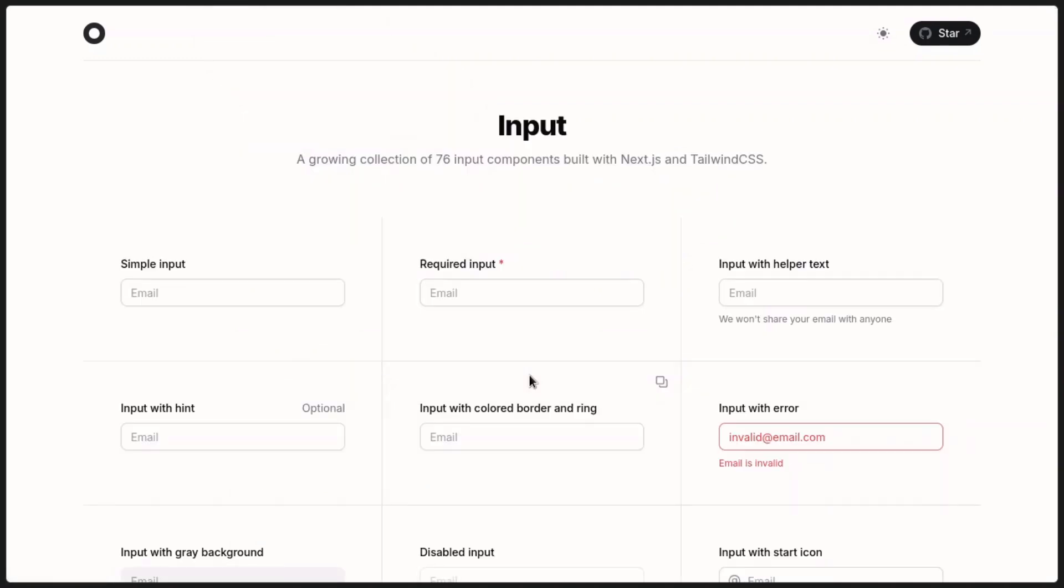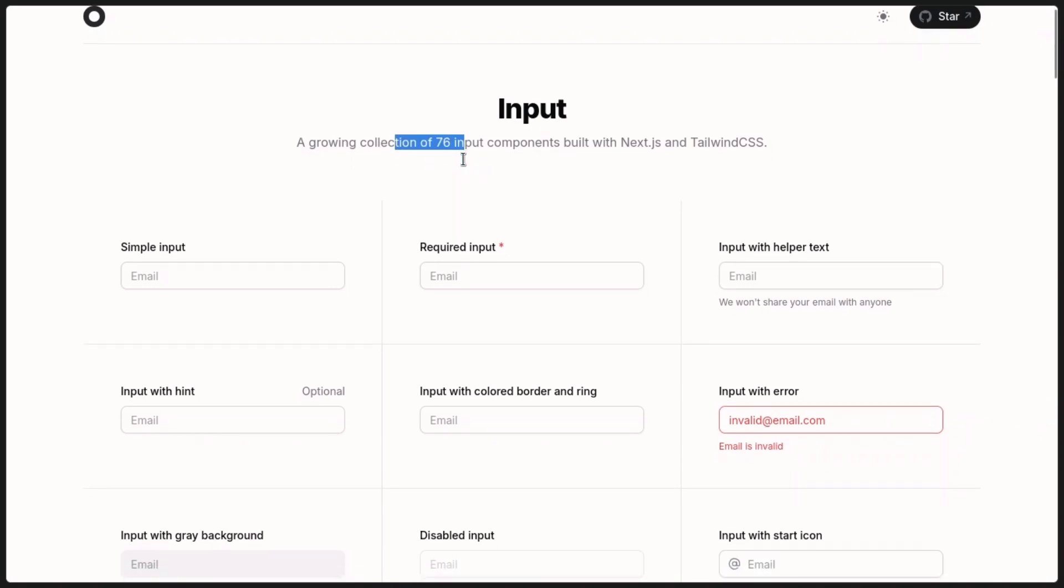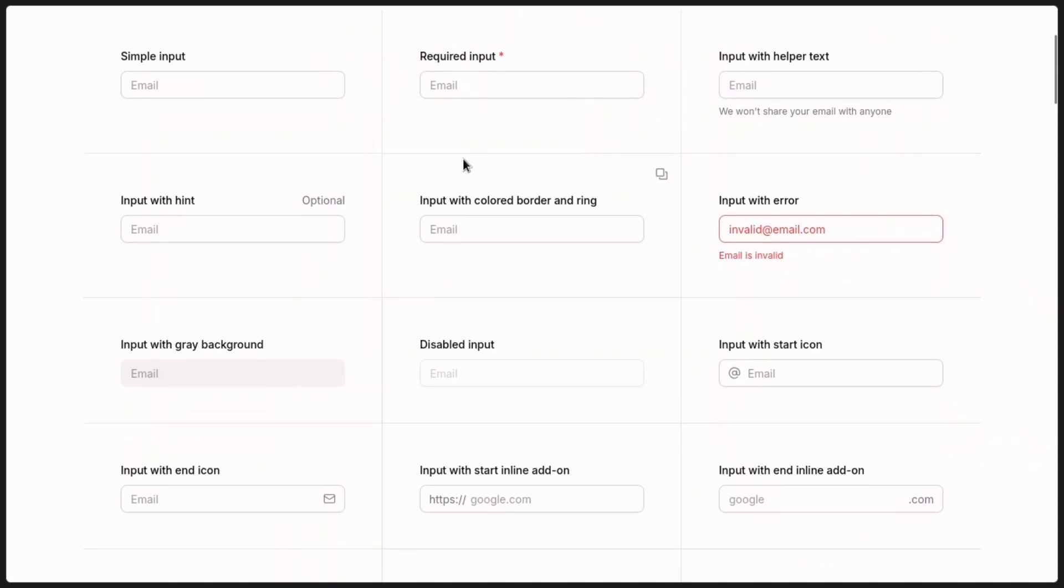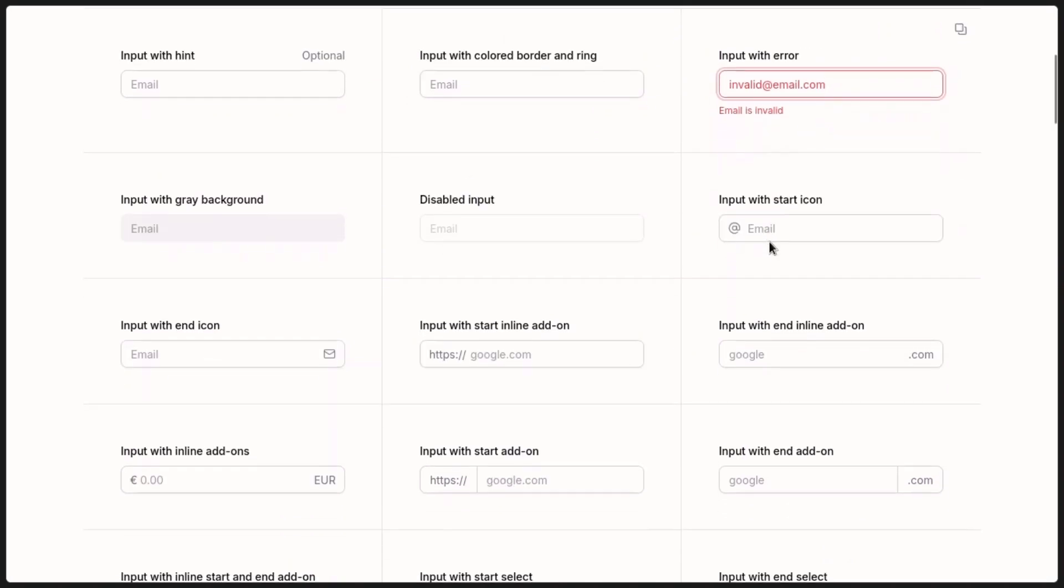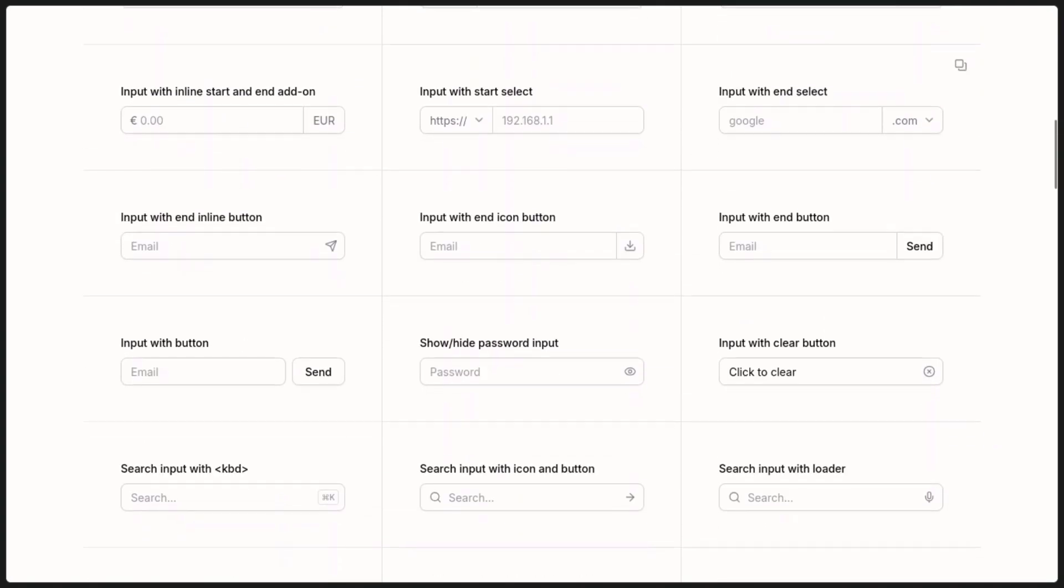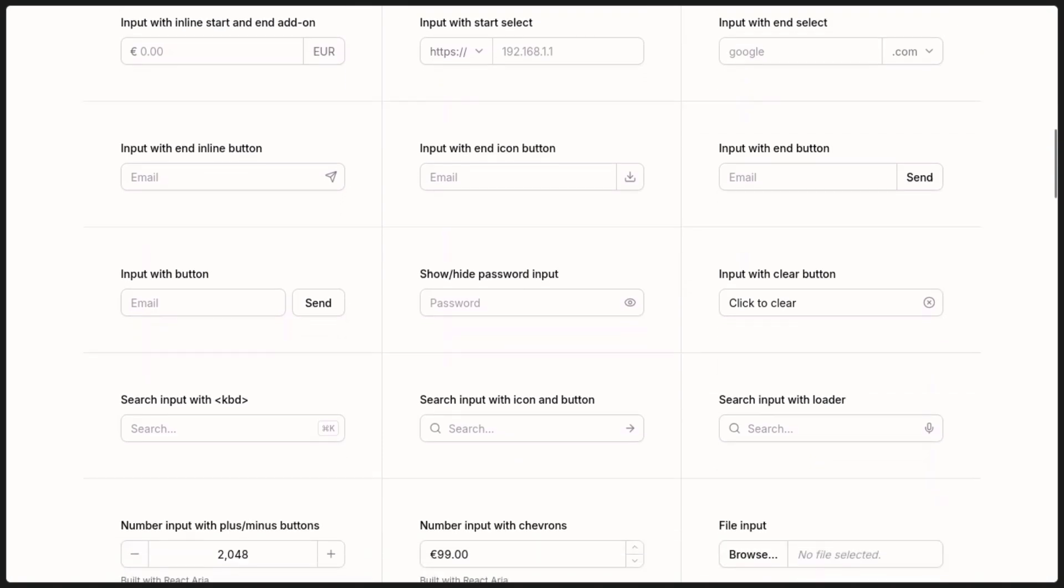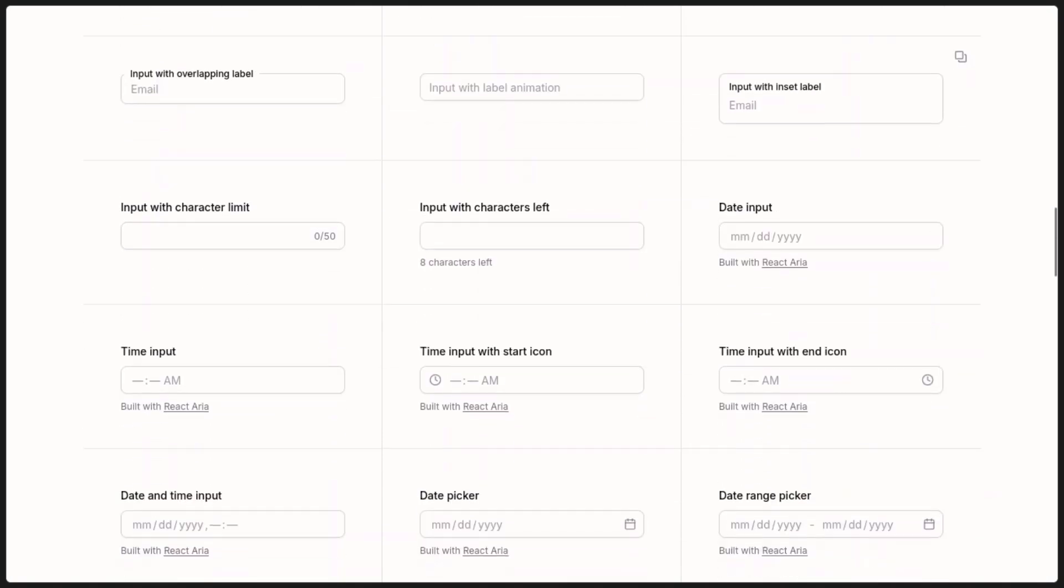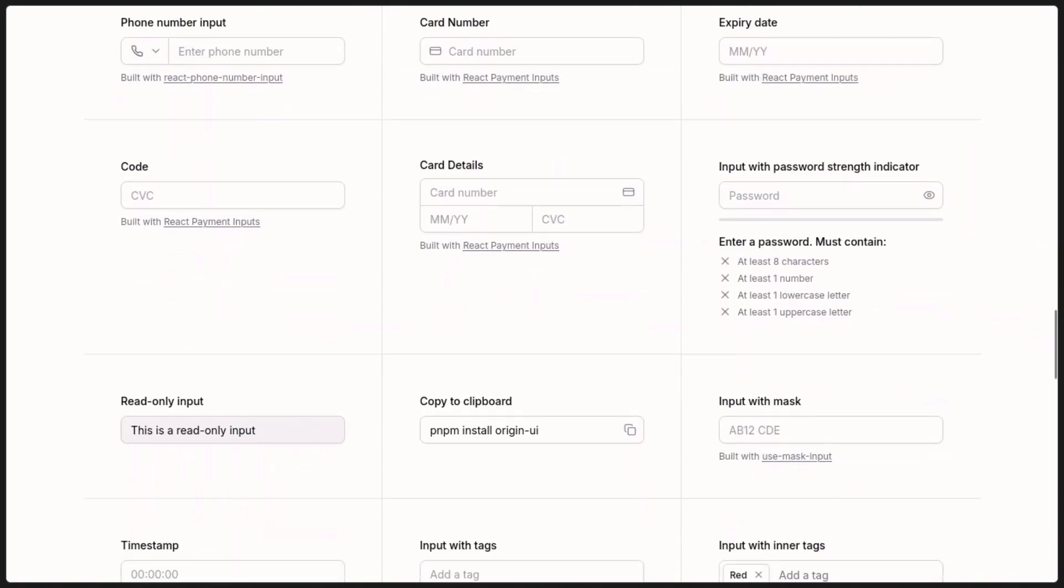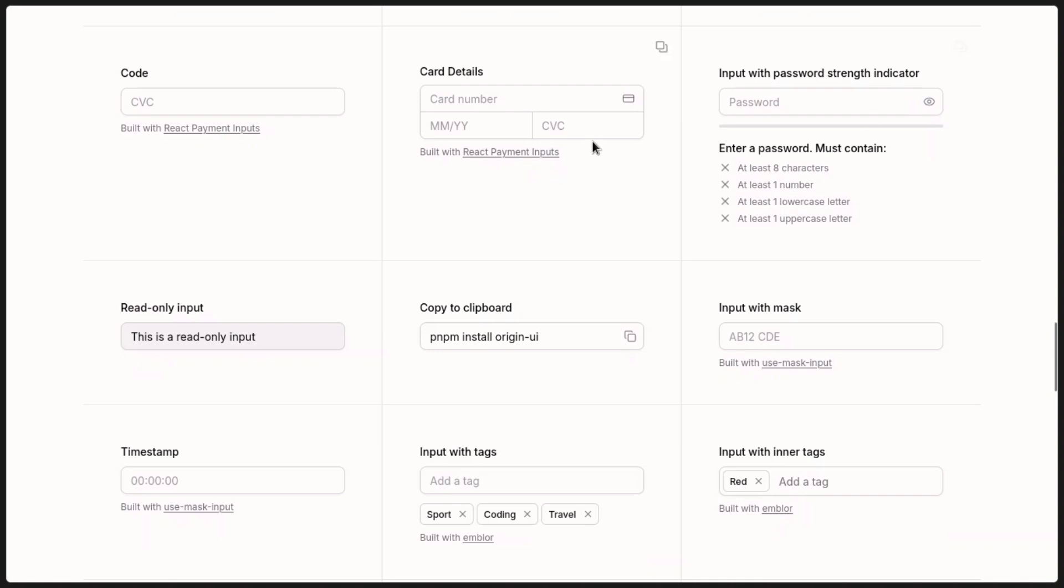Now the first component which we'll be looking at is the input component. Right now it has a collection of 76 input components built with Next.js intelligence. As you can see, it has the error component and just things that you have to worry about later when you're building out forms and inputs. These are things that you're gonna have to rewrite over and over again, and right now they made it so you can just copy and paste this into your project and everything is just easy.